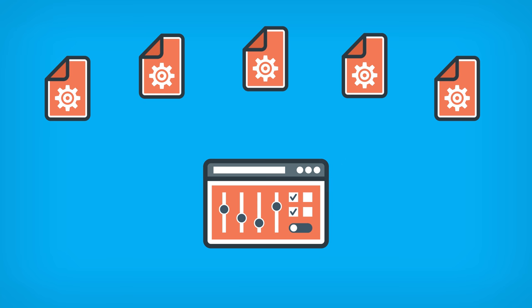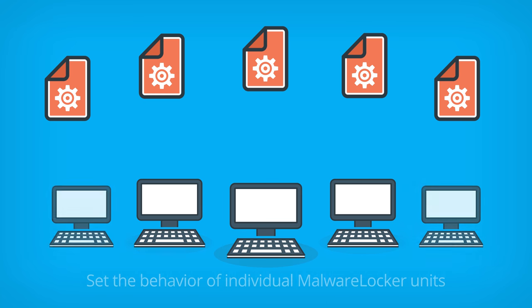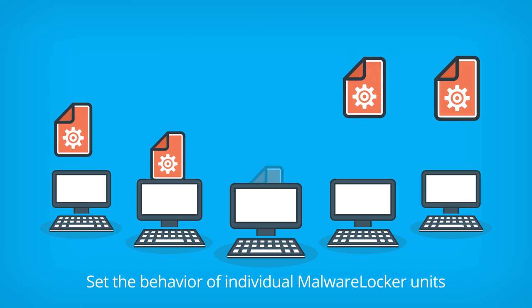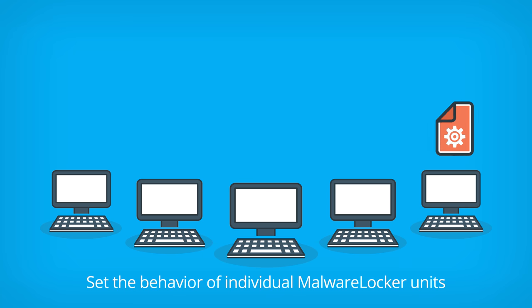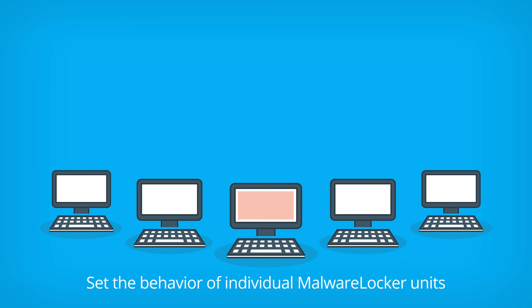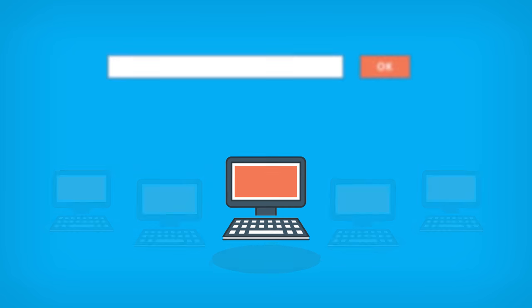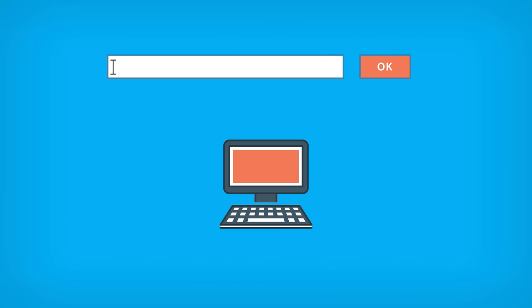When all the details are set up, configurations are automatically downloaded by malware locker units installed on the endpoints. This is the case for both first-time installation and any subsequent modification. There is no need for you to be physically present for each and every endpoint.